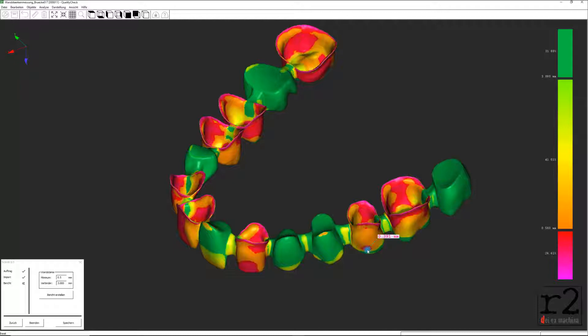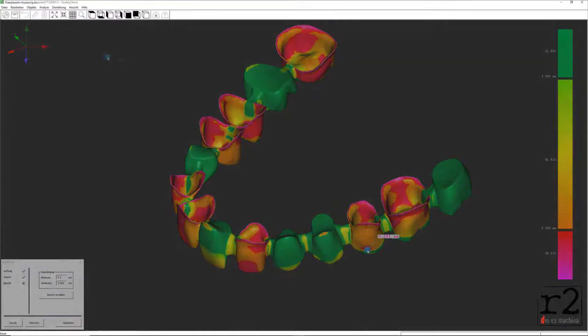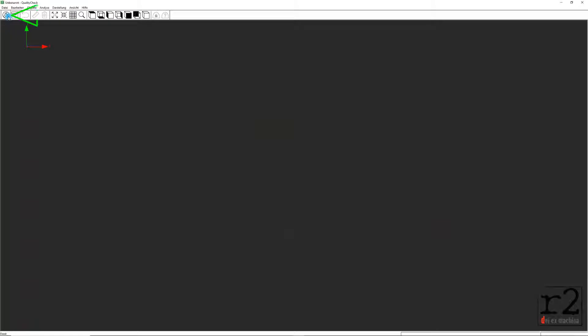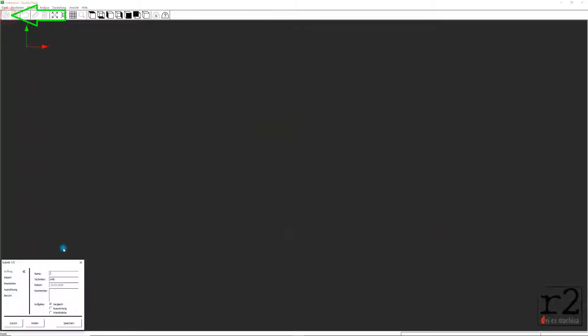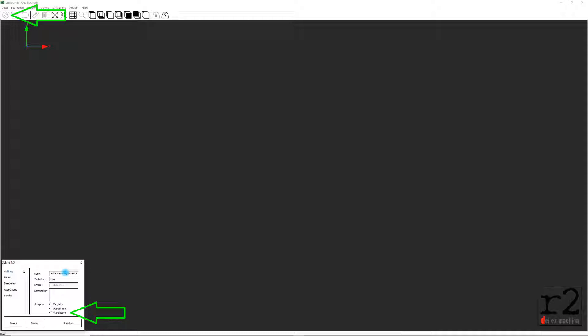Haben wir unser Anwendungsprogramm Quality Check gestartet, beginnen wir auch hier in gewohnter Weise mit dem Menü-Button Neuer Auftrag. Hier beginnen wir mit der Eintragung der für uns relevanten Informationen und Daten für unseren Analysefall. Unsere gewählte Aufgabe stellen wir diesmal auf die Auswahl Wandstärke um.